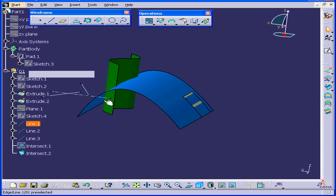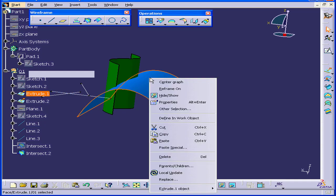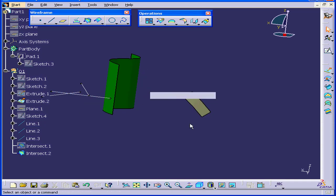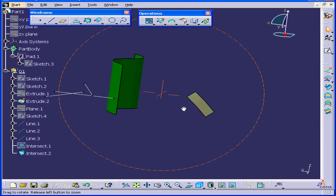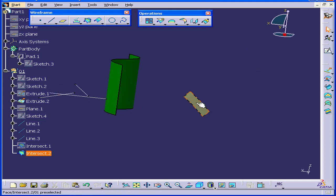Let's right-click on Pad 1 and Hide Show. We'll right-click on this surface, Hide Show. And now we see the surface we created.